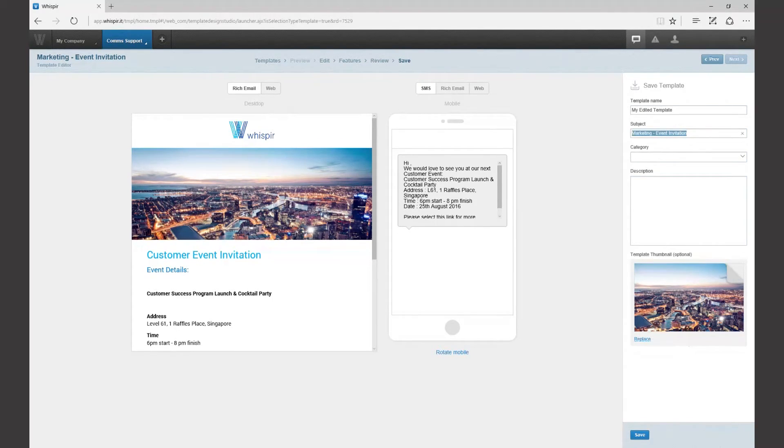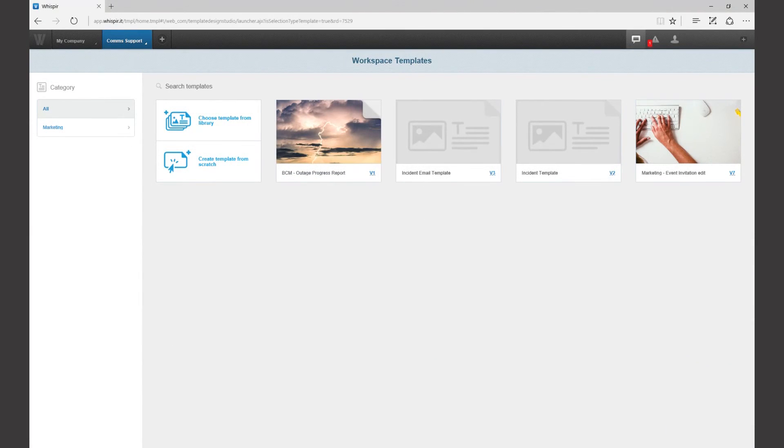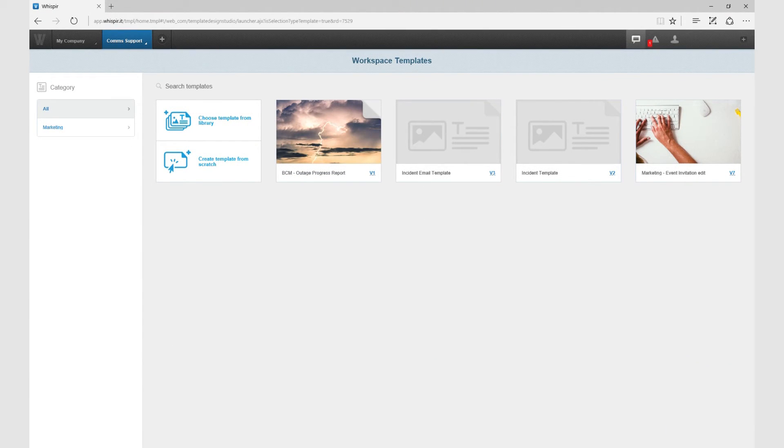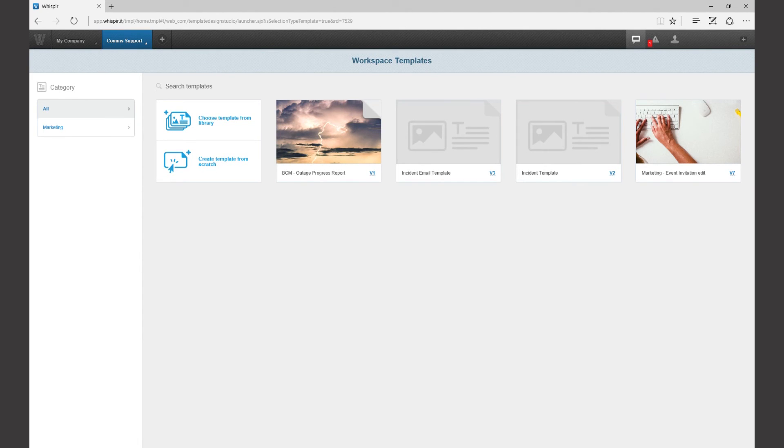When saved your new message template will be available in the workspace it was created. You'll also see it next to the choose template from library and create template from scratch buttons like any previously edited template that you've already worked with.